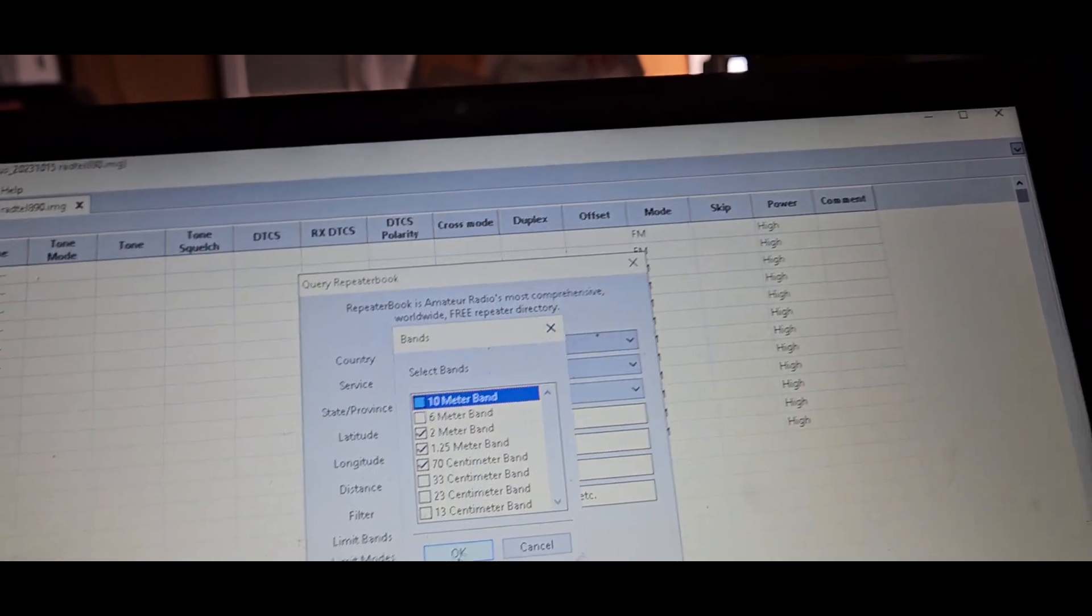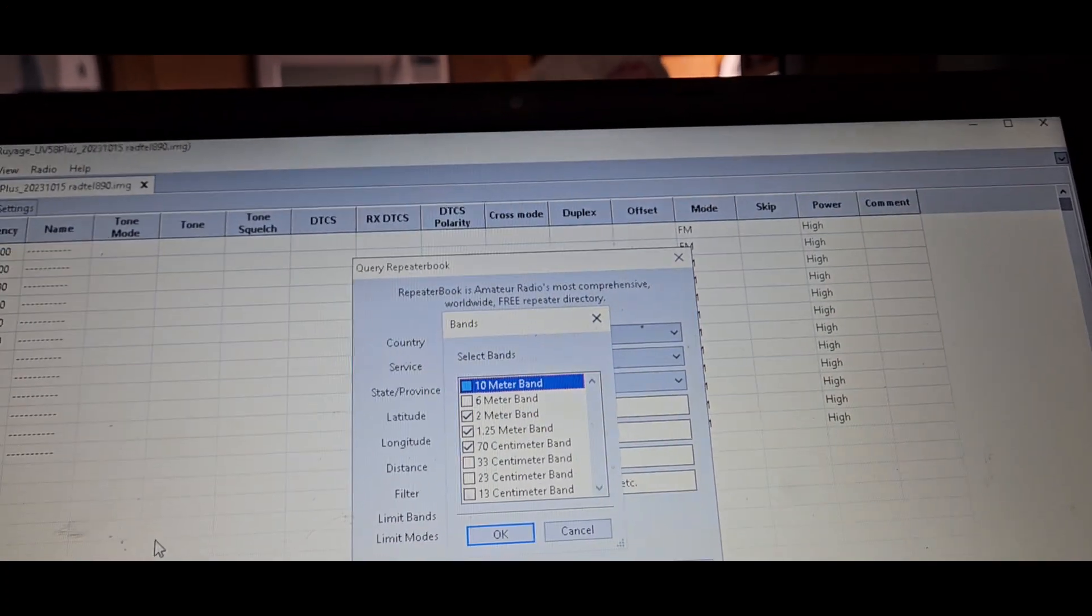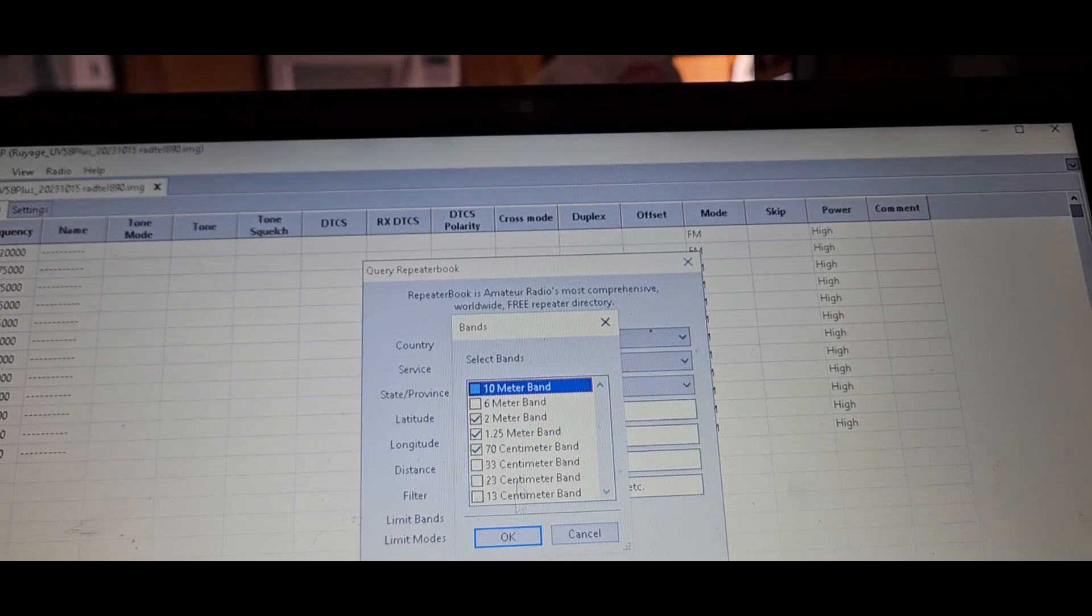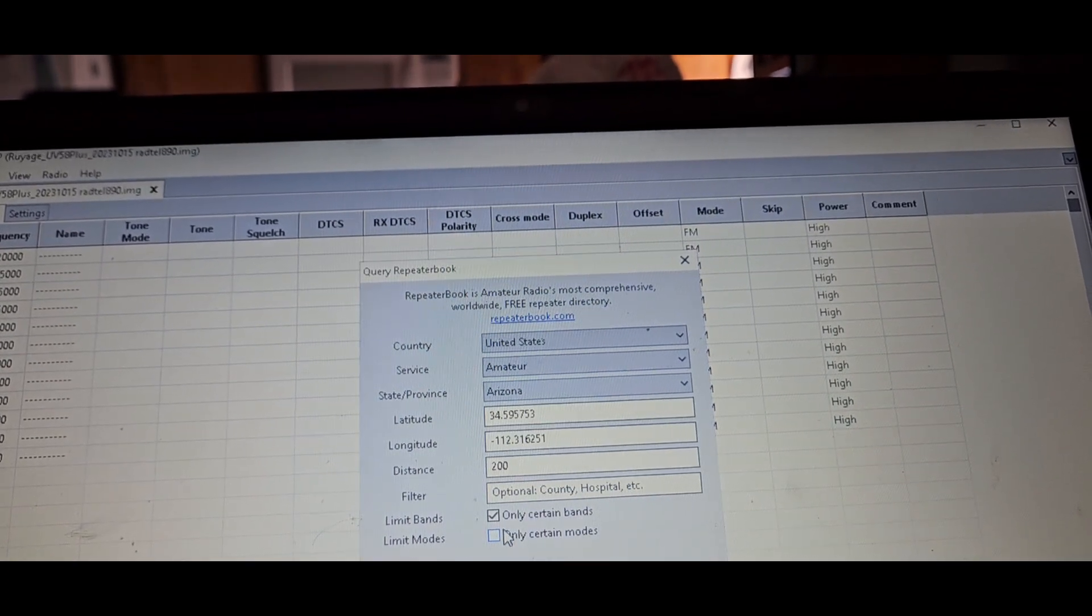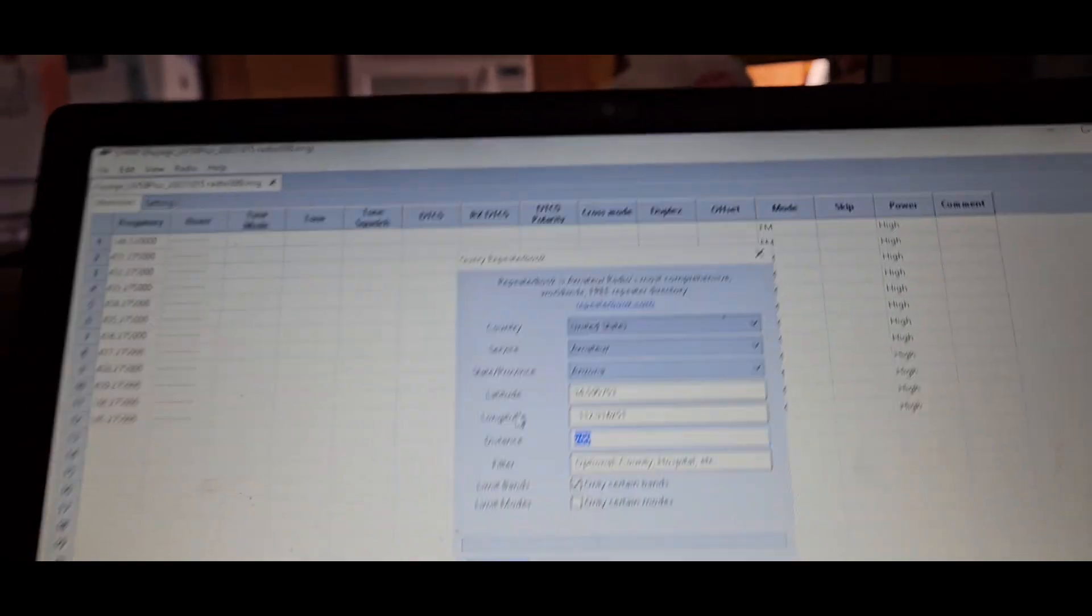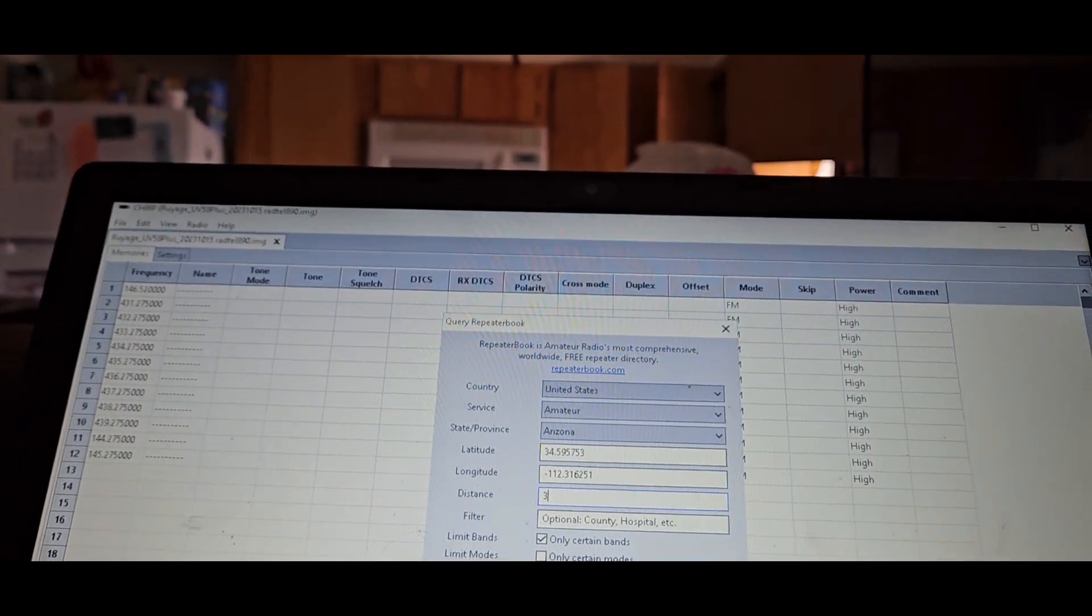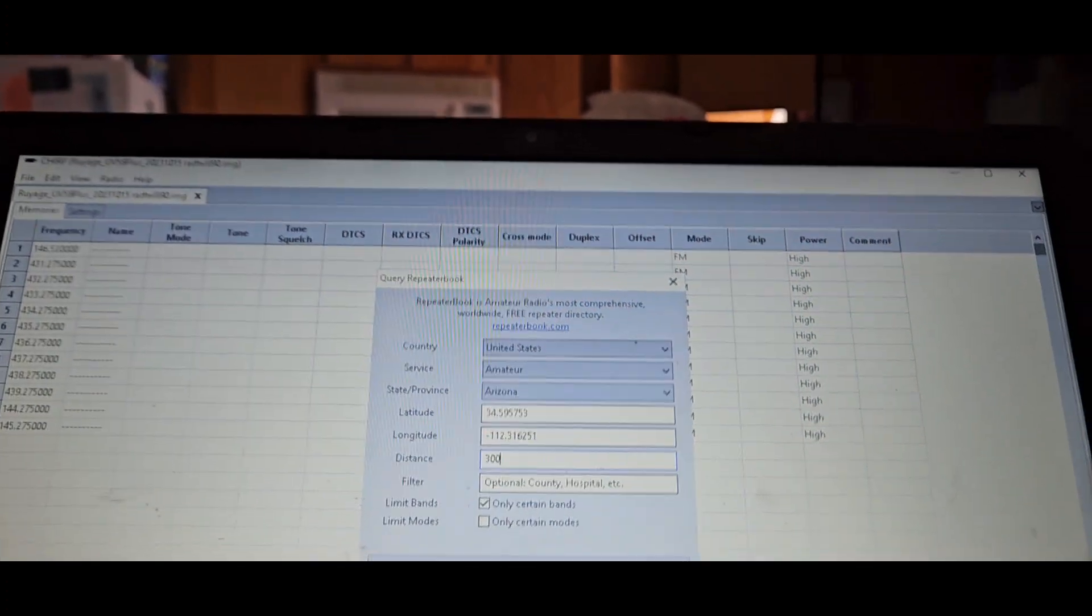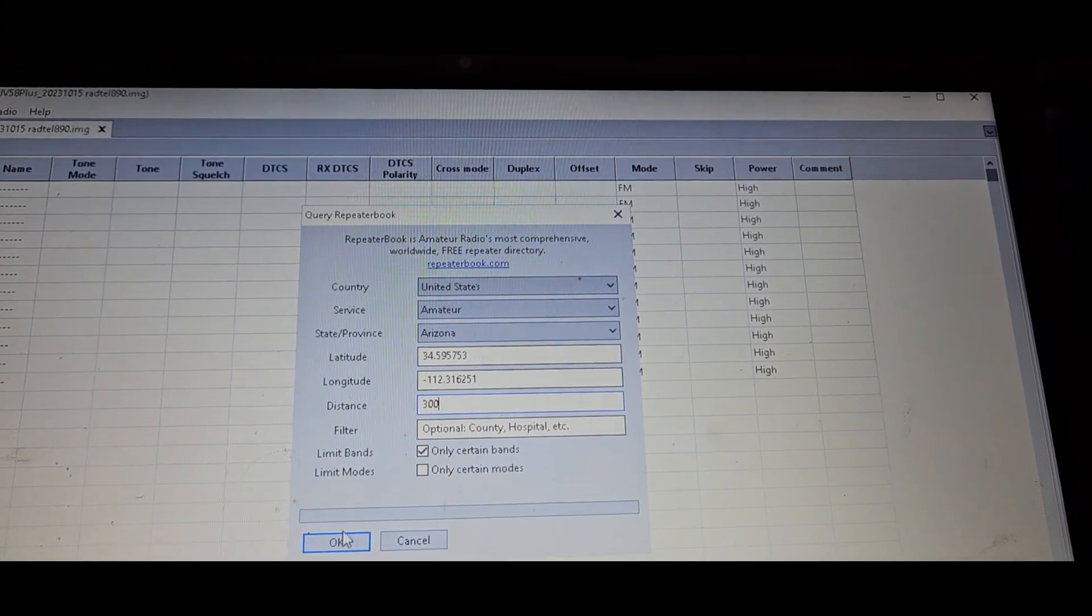Let's go back in here. Radio query data source, RepeaterBook. Uncheck all these other bands, leave two meters and seventy centimeters. And since we have a lot of memories here, we should be able to get everything in here.